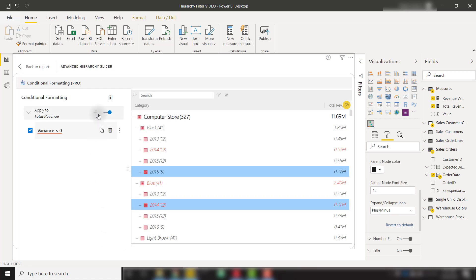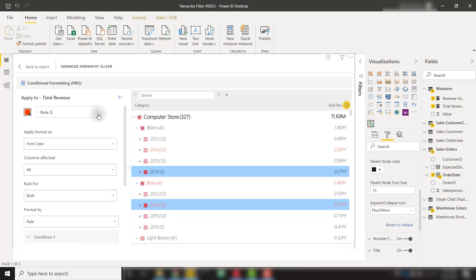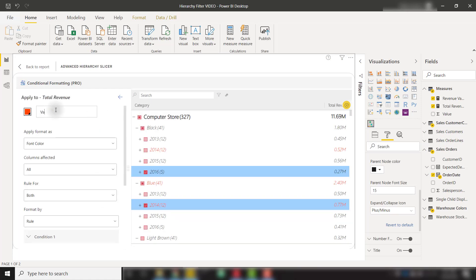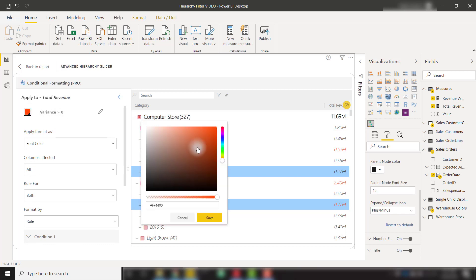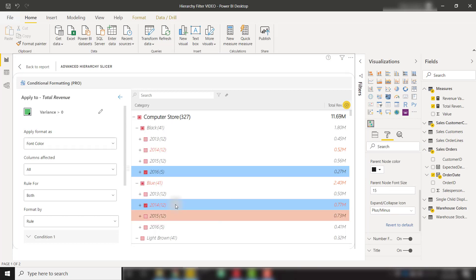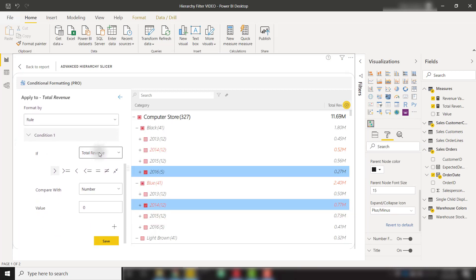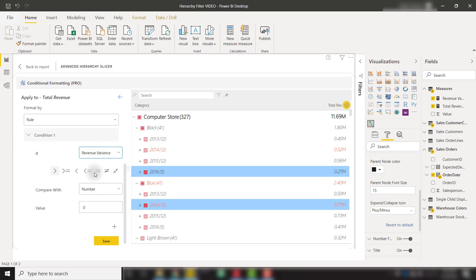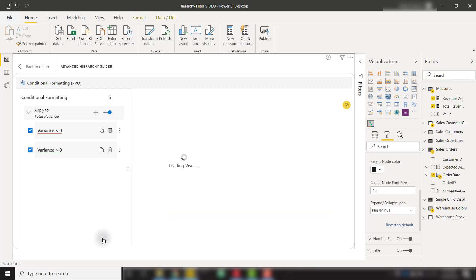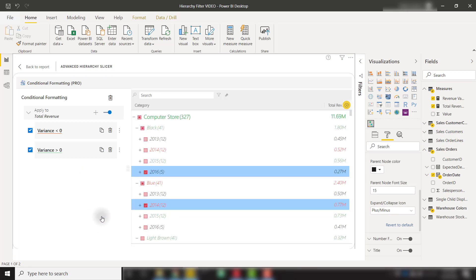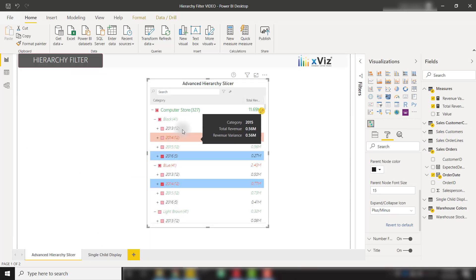And I'm going to do a very similar rule. I'm going to call this variance is greater than zero. And I'm going to set this to a nice green color. So that works right there. Click save. And I'm going to scroll down. If our revenue variance is greater than zero, I'm going to make it green.